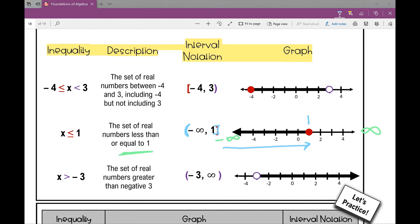Anytime I see negative infinity or positive infinity, I'm going to put parentheses, because it is not a finite quantity — it's not a finite number. So I'm going to use parentheses for that; it's not a number.